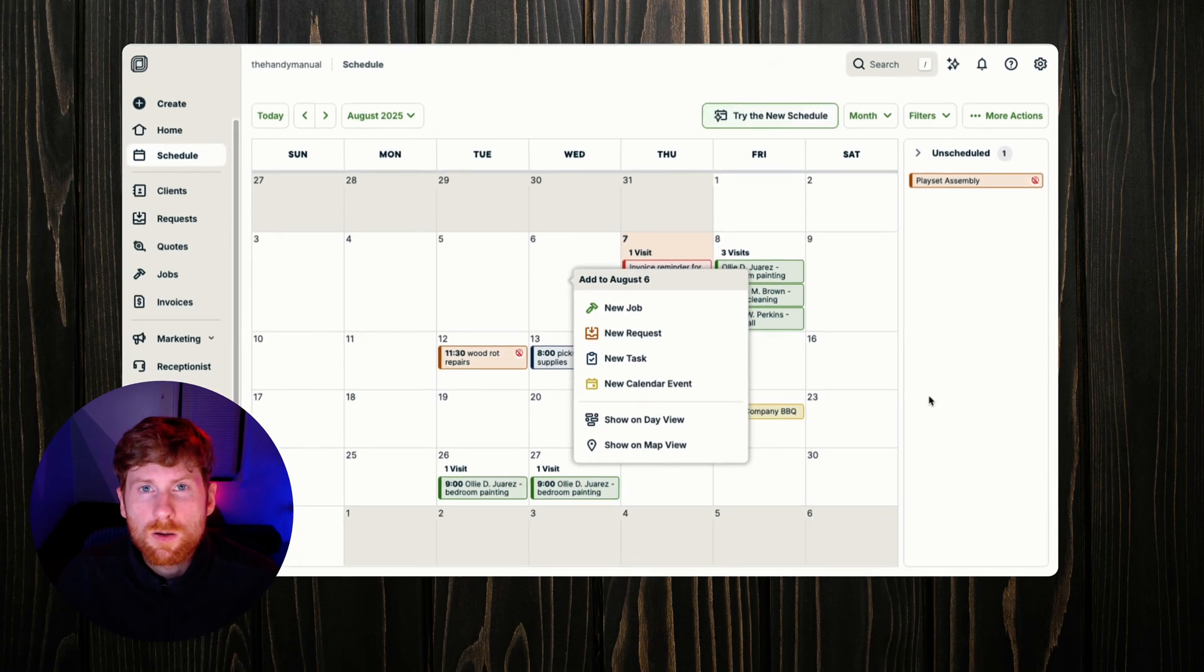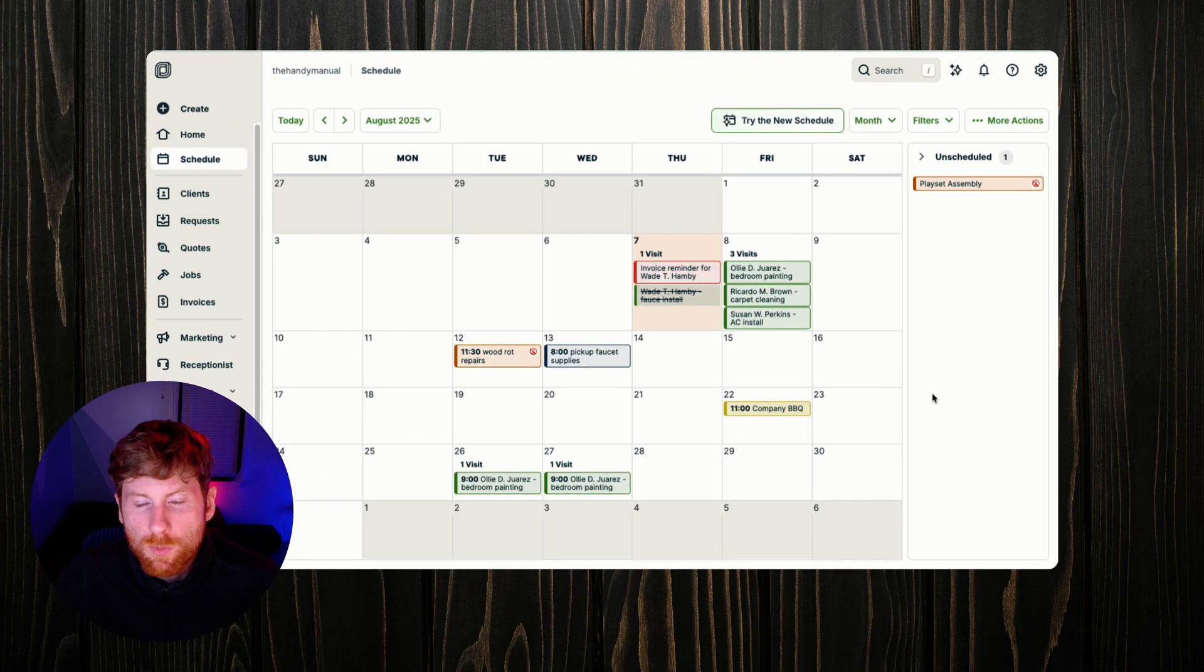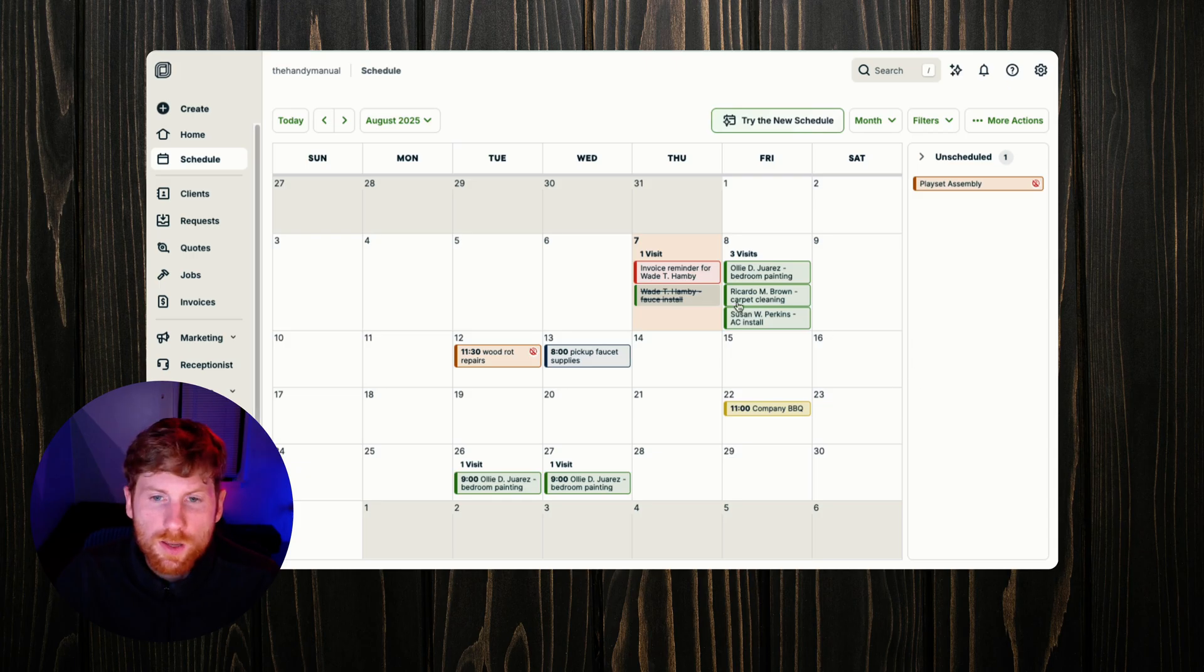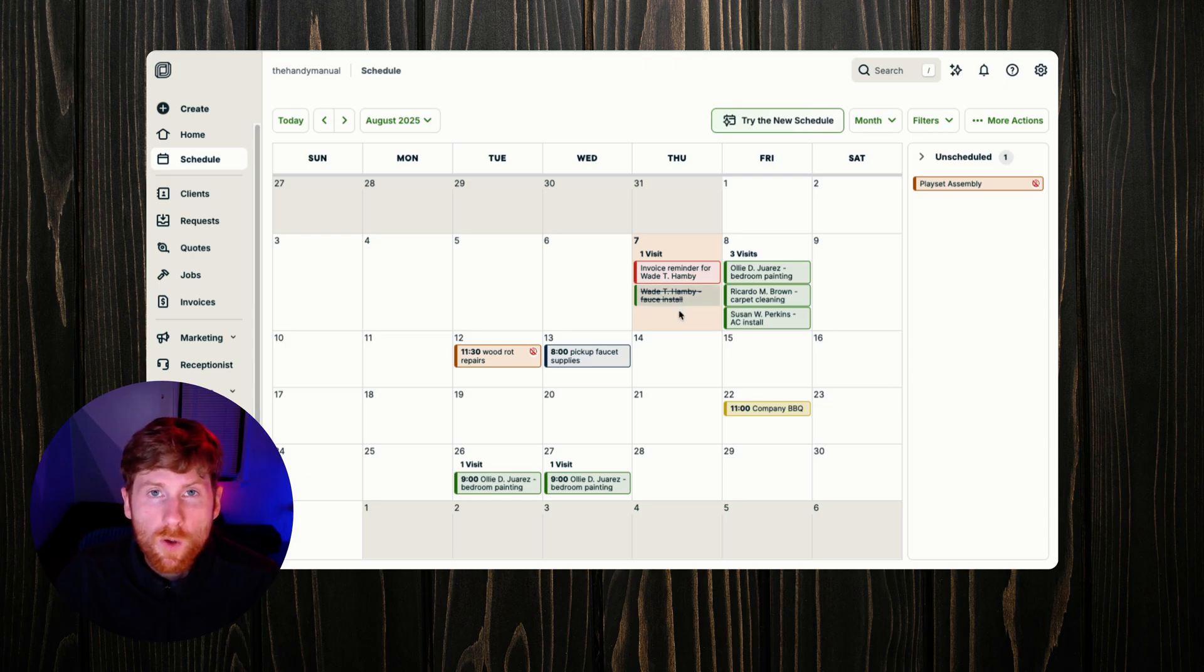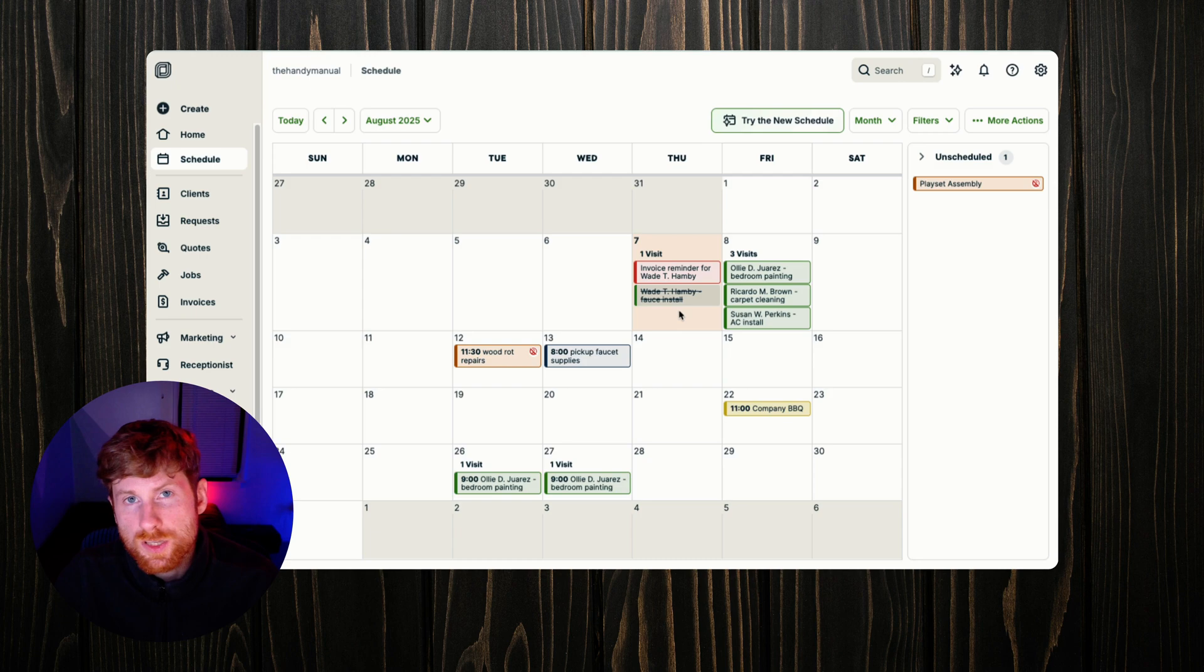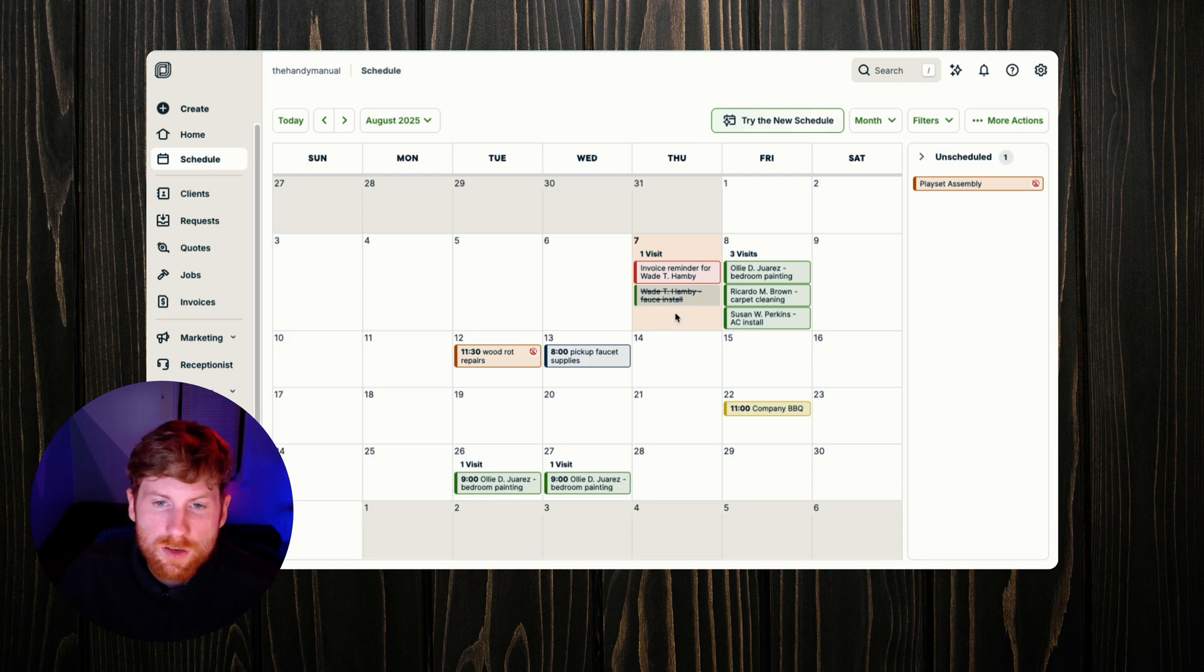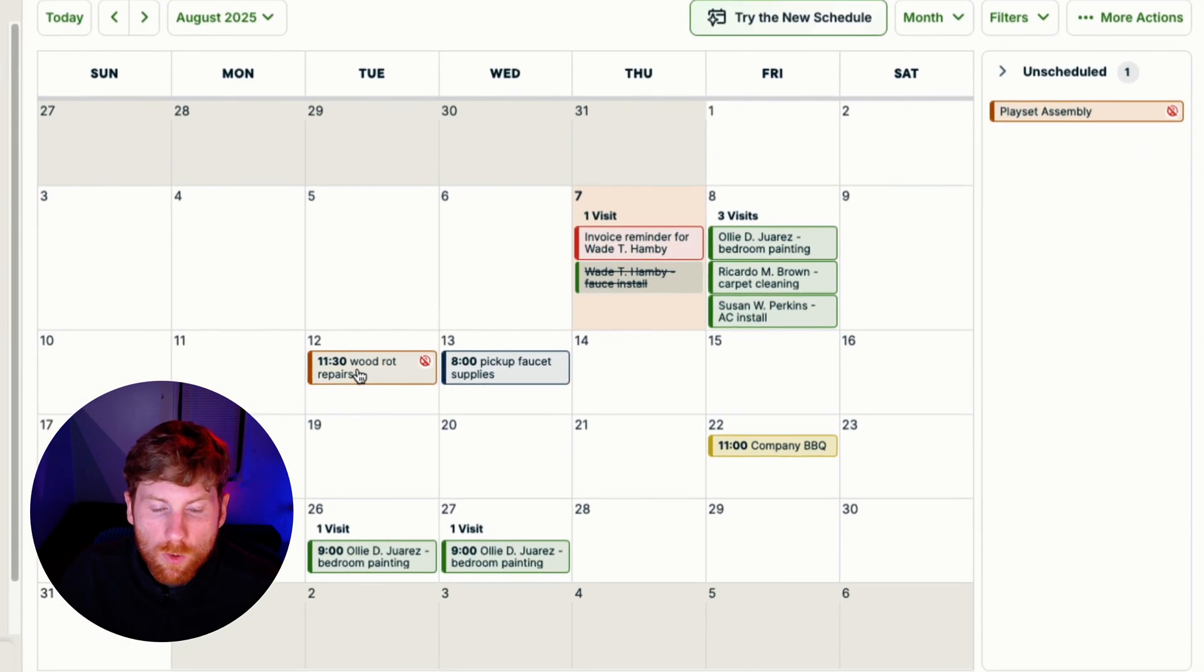Those are in green as well. Jobs are made up of visits. You can have multiple visits for a job as well as a new request. If you need to go out and do a site visit to assess the job, you can create a visit for new requests.